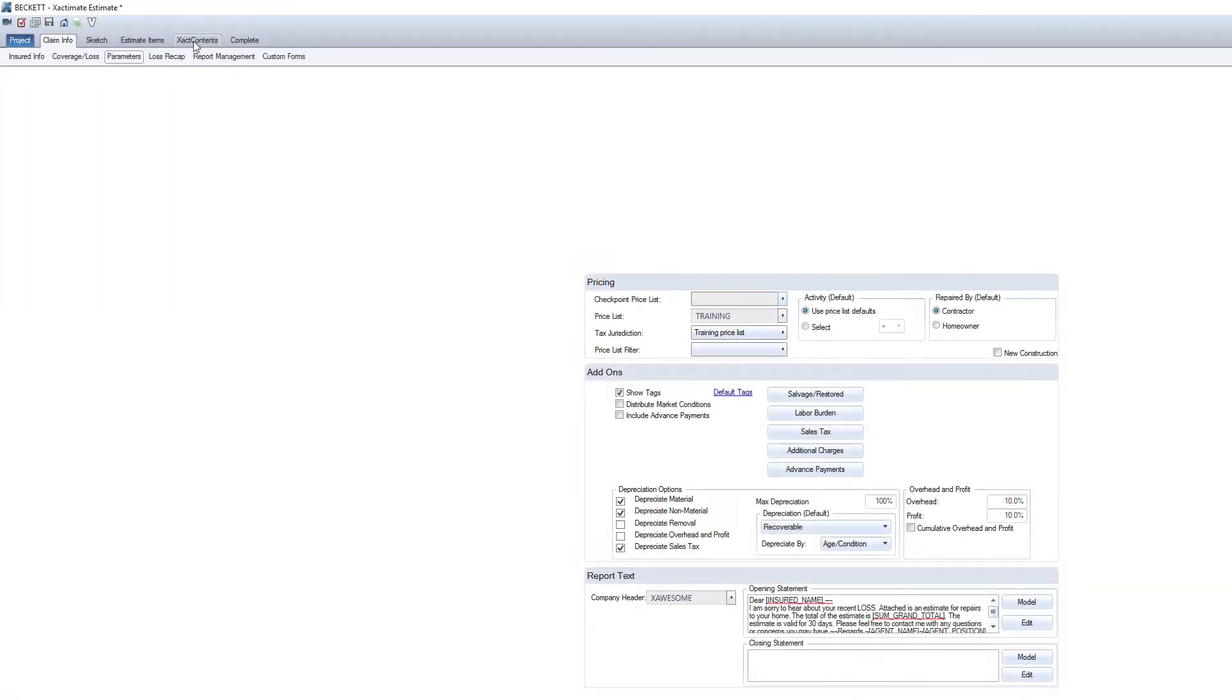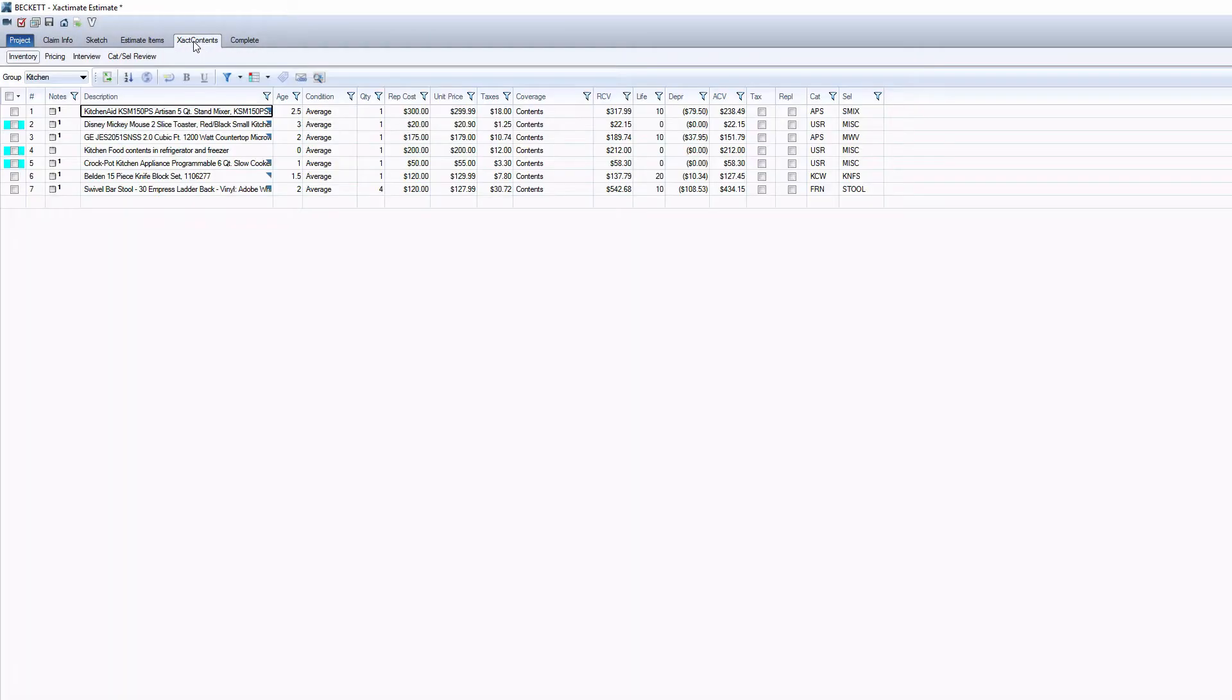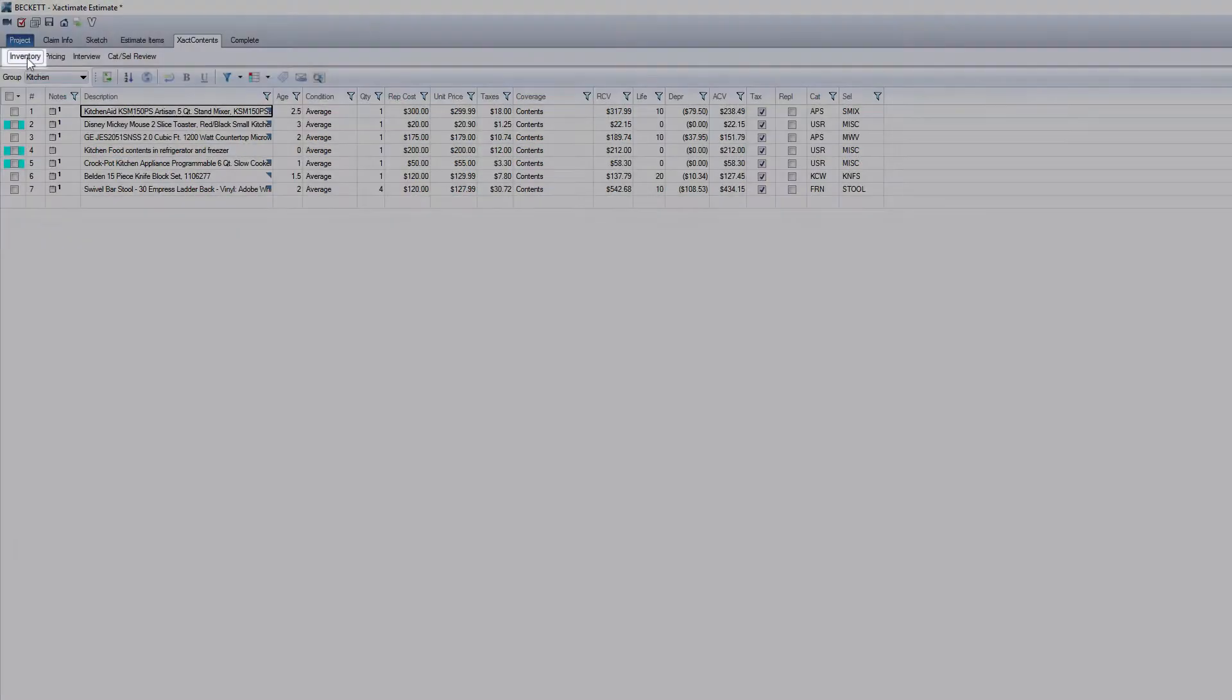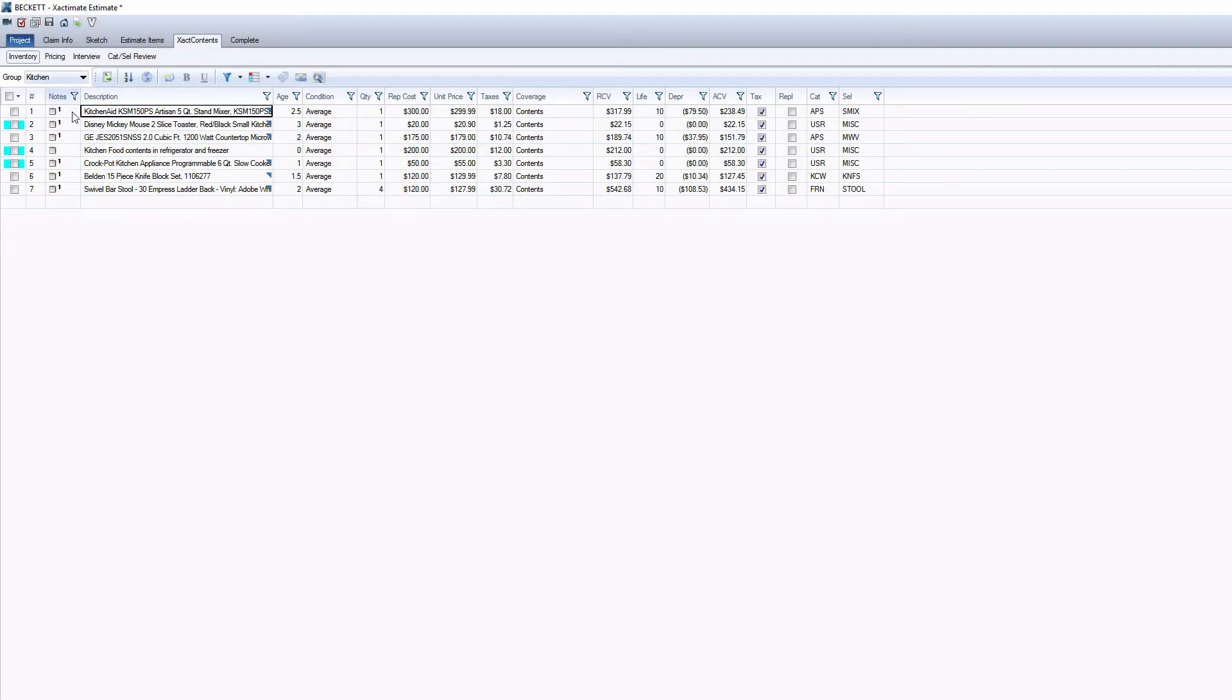To create a macro in Exactal Contents, first go to the Inventory tab. Then, select which items you want included in the macro.